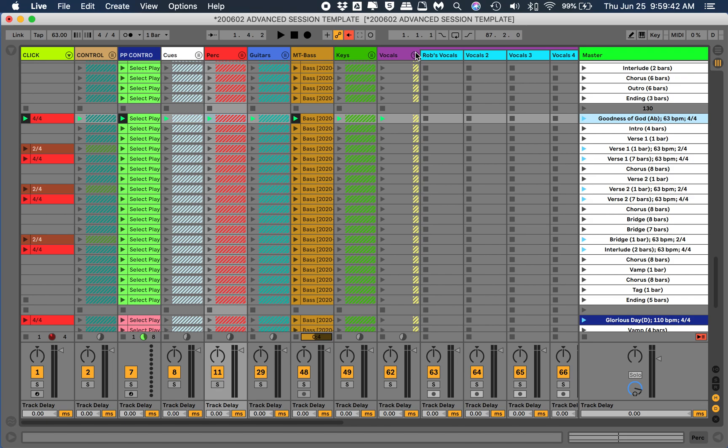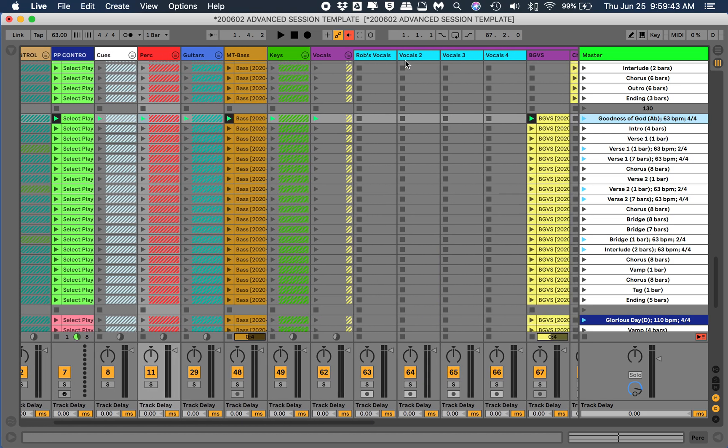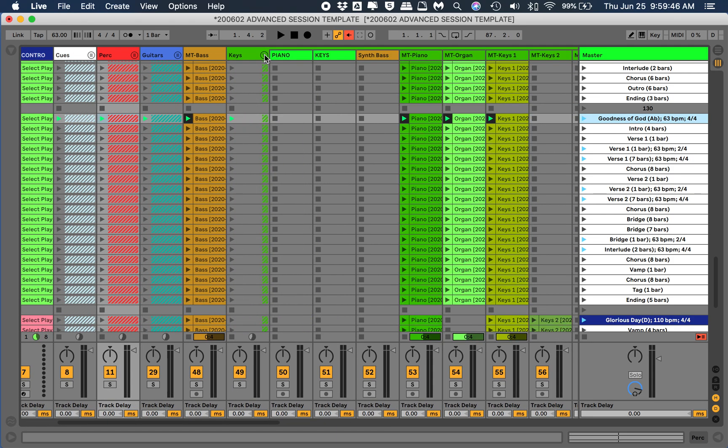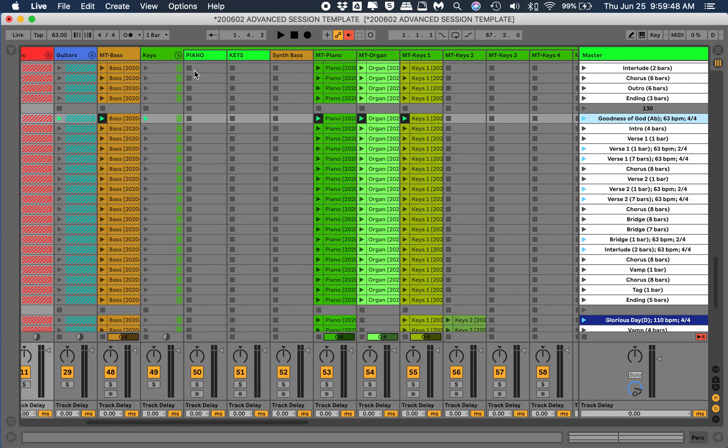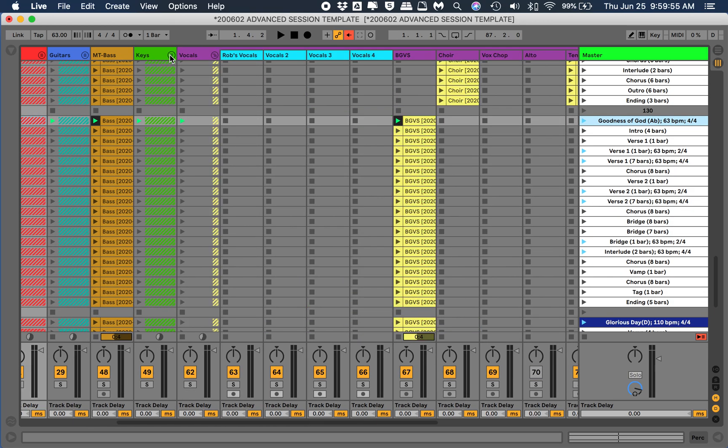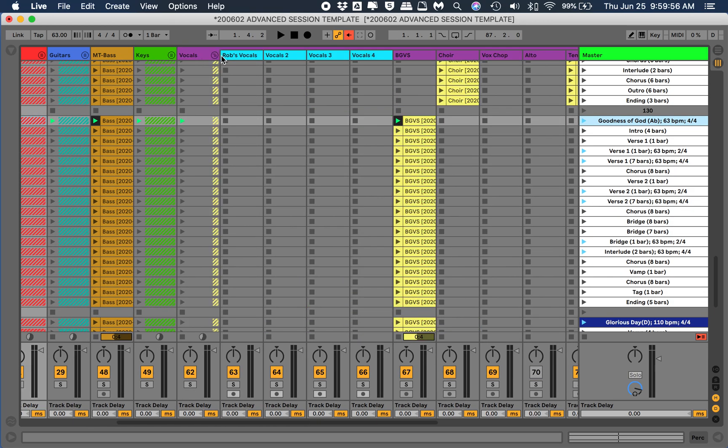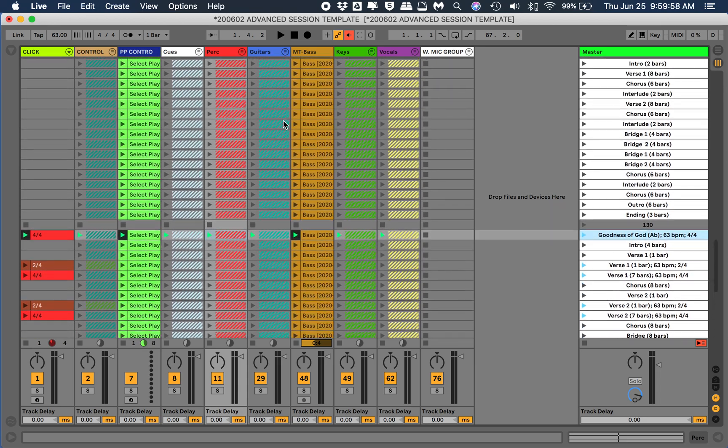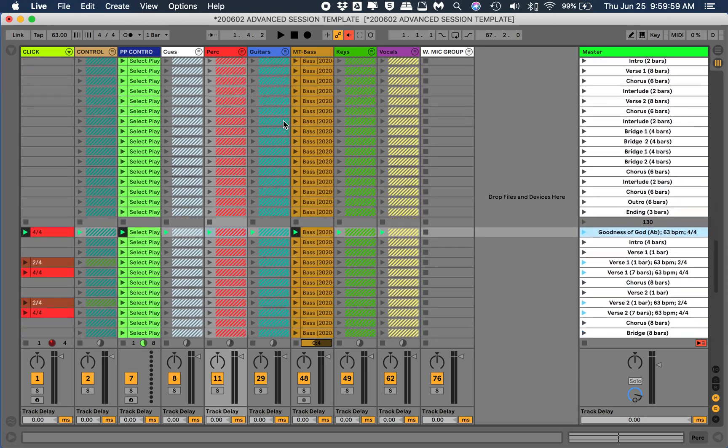So I have everything kind of blocked out here into groups. If you notice here, I've got keys, and this is all kinds of things, multi-tracks as well as the keys and piano that we use on Sunday. So if you have these in groups, I just close the group up.